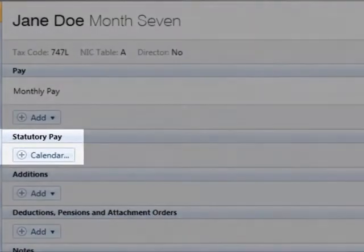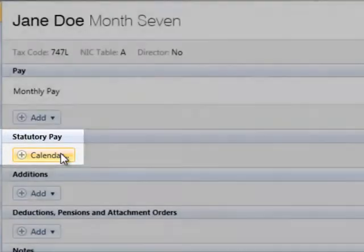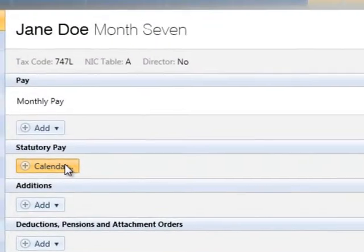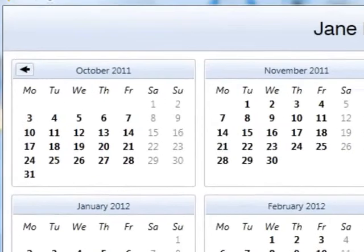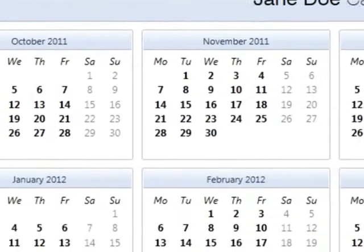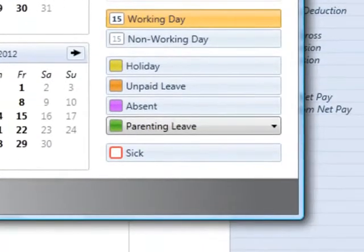Under statutory pay, click the calendar button and on the employee's calendar select the child's placement date. Click the parenting leave option at the bottom right of the screen and choose adoption leave from the list.